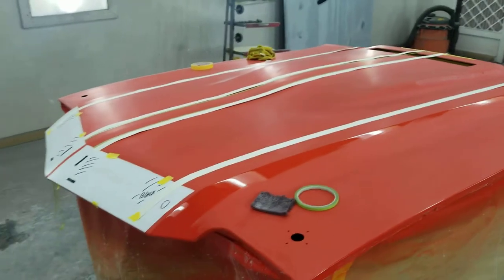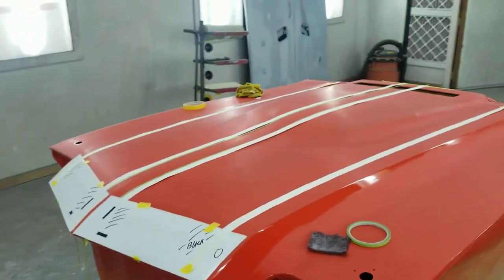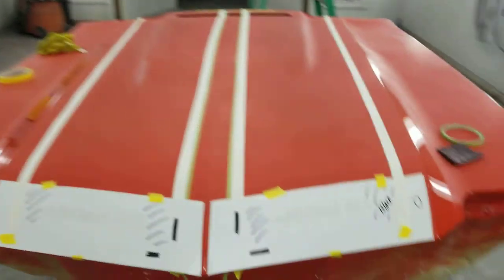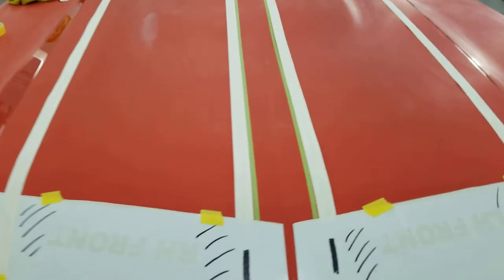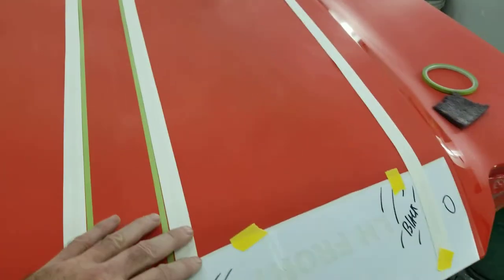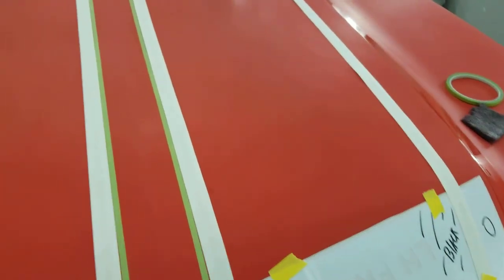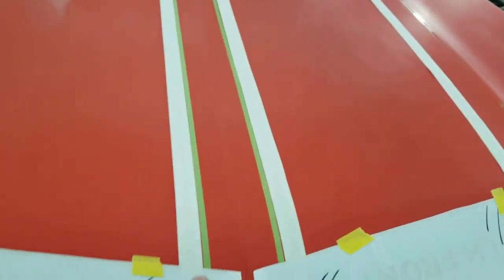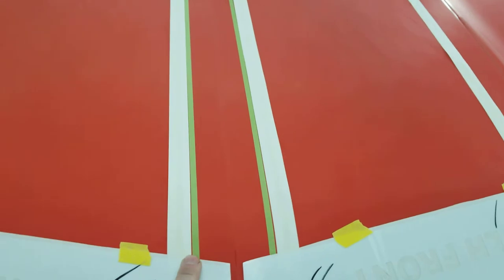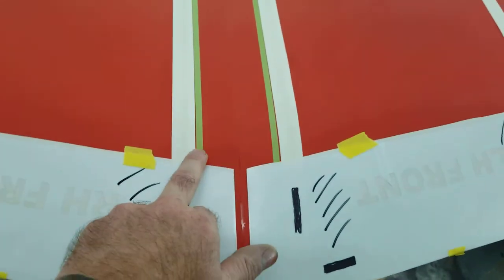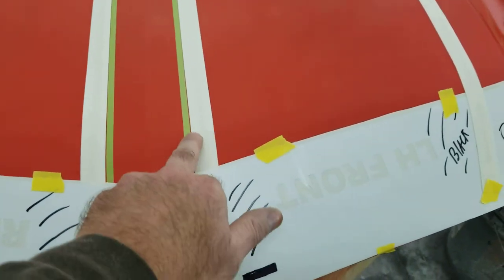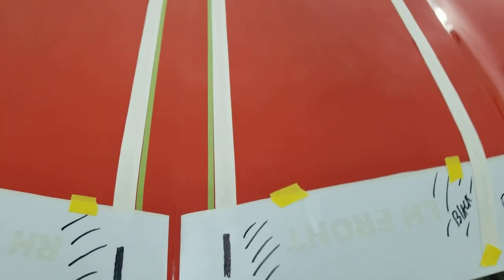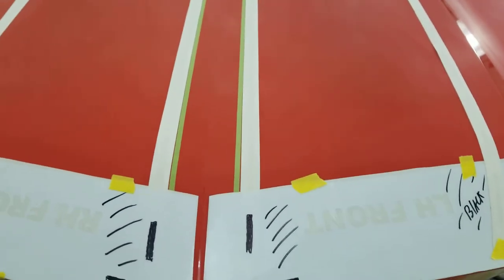All right, I'm going to give you guys some pointers on putting stripes on a hood. I've done a few of them and changed it a little bit each time. The only reason I'm doing it this way, which I think I might like, is that I don't have enough of this quarter-inch 3M tape to lay it out.